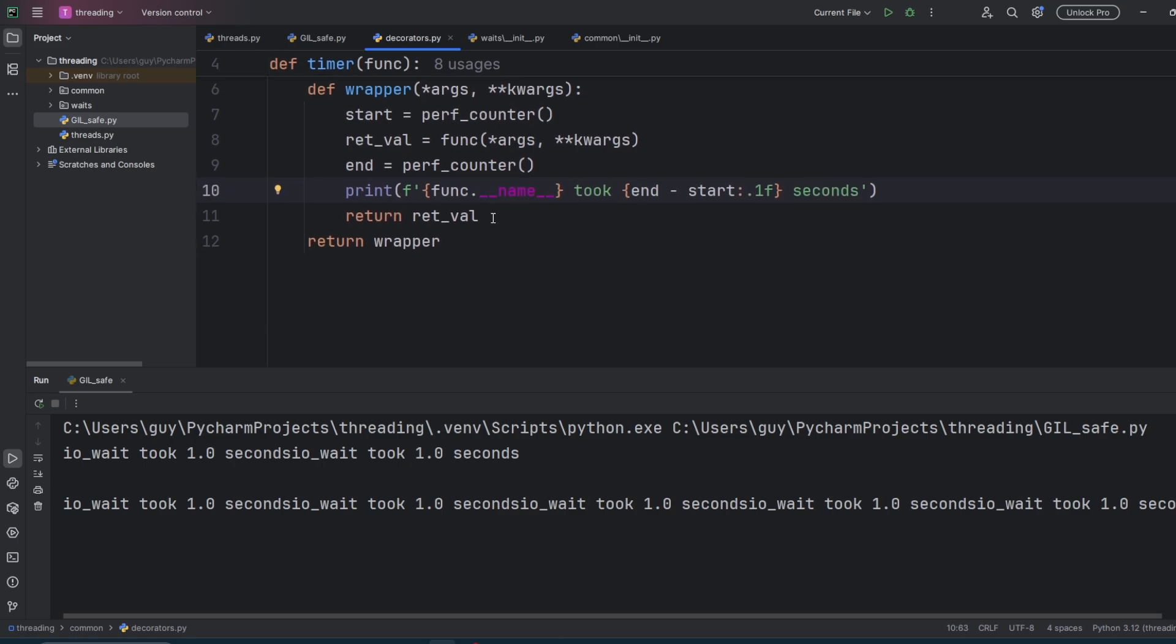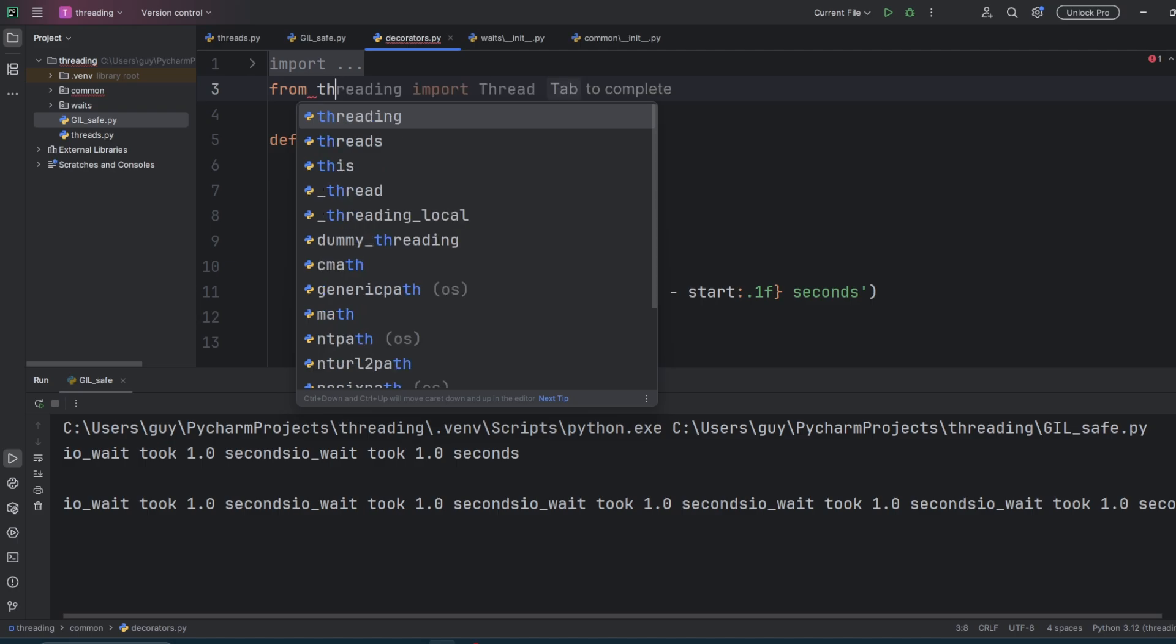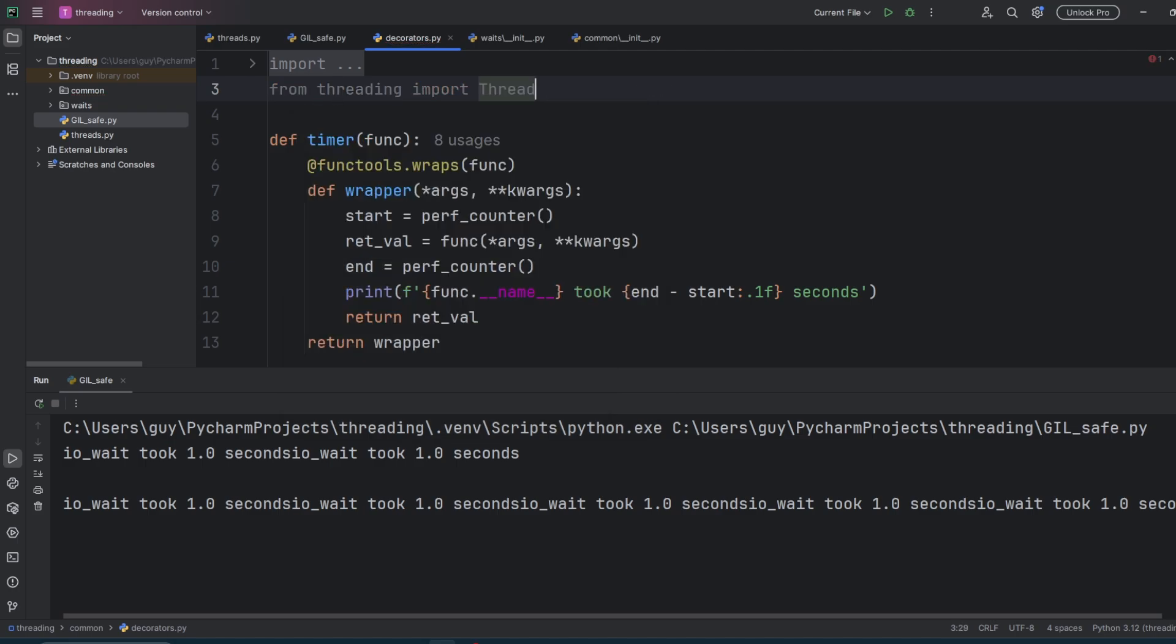How do we go about starting to fix this? First, we need to work out where the print statement's happening, and then let's go to that code. It's in the decorators file. And then we need to import the lock class from the threading module. So from threading, import lock.